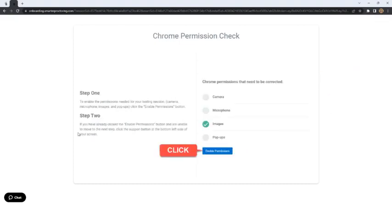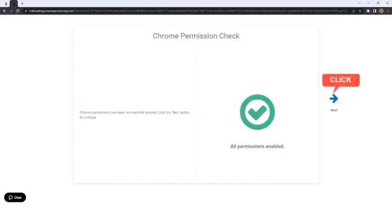A Chrome permission check screen will appear. The student must follow the instructions on the screen to enable the required permissions. Once the Smarter Proctoring extension is installed, the student may proceed with viewing a brief video that advises students of the automated proctoring process. The student may proceed with the next step by clicking the Continue button.